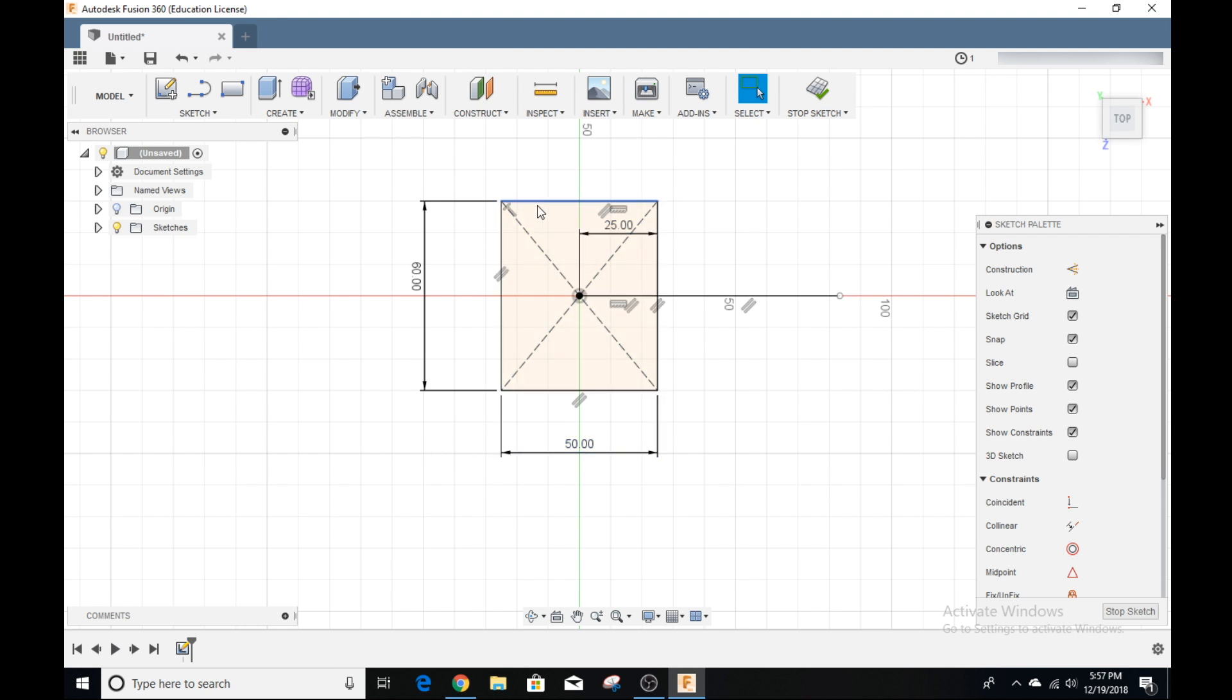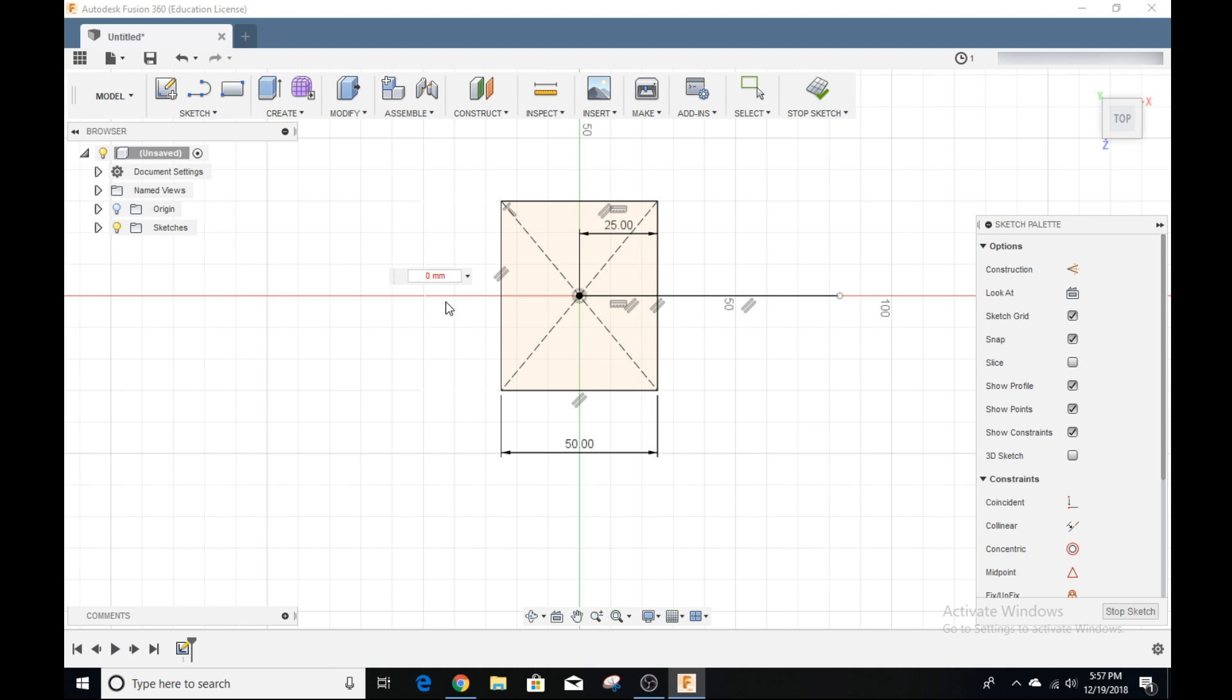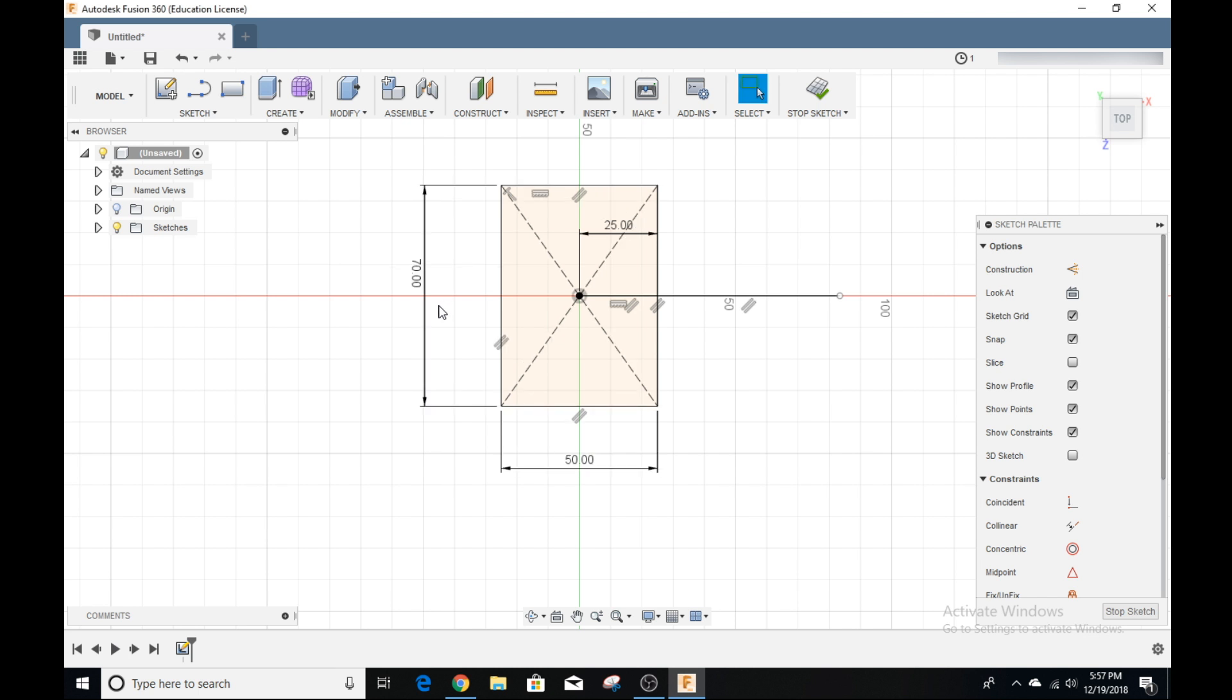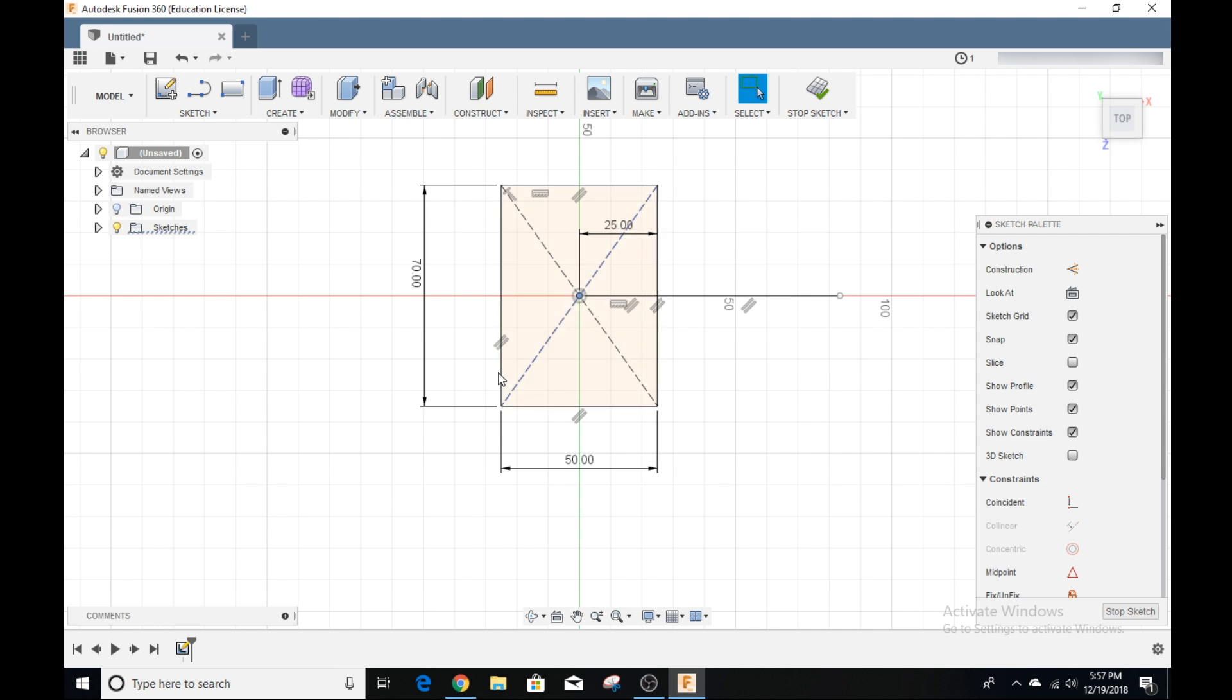Say I wanted to change the height of this box. I can double click here, open it up, and change this one dimension. Let's go 70, click enter, and it'll automatically adjust symmetrically because we started it from the origin. This whole box is constrained to the origin here. Super cool.